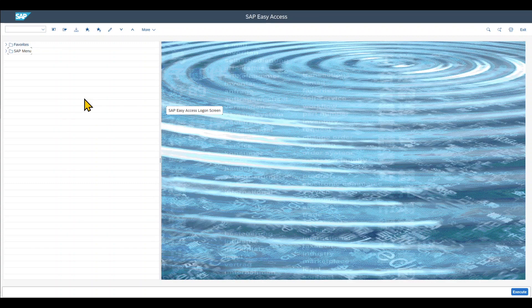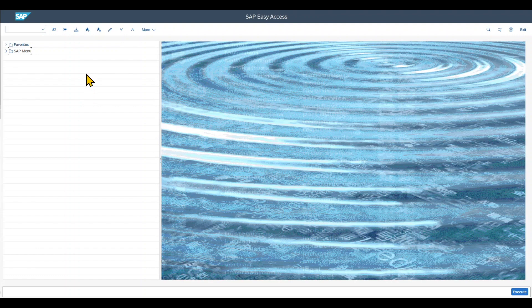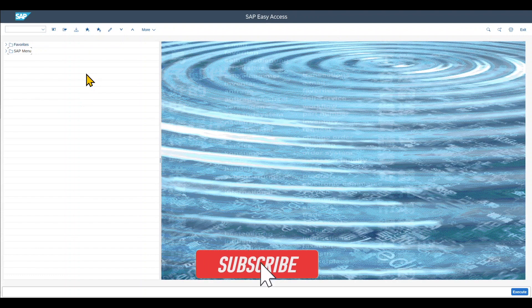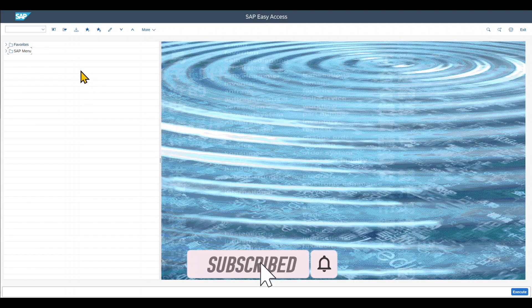In this video, we will take a look at how we can change material master data massively in SAP S4HANA. Subscribe now and let's go.